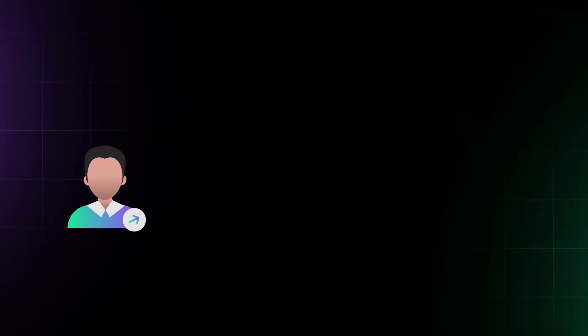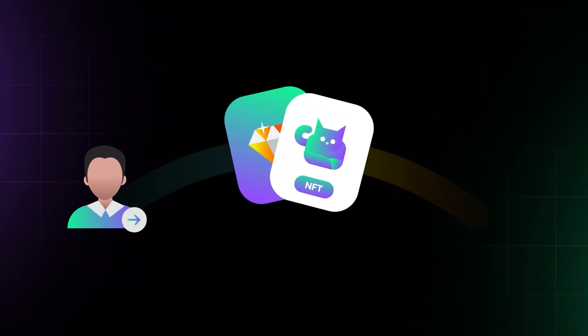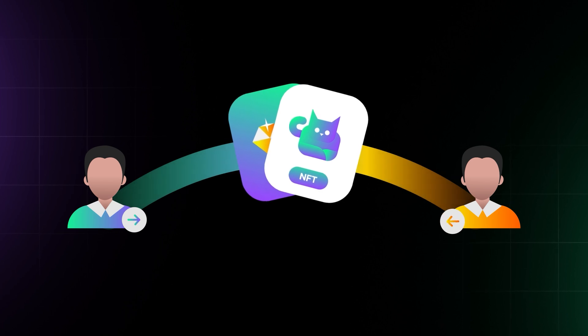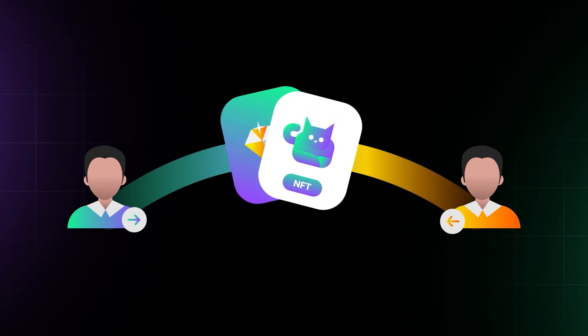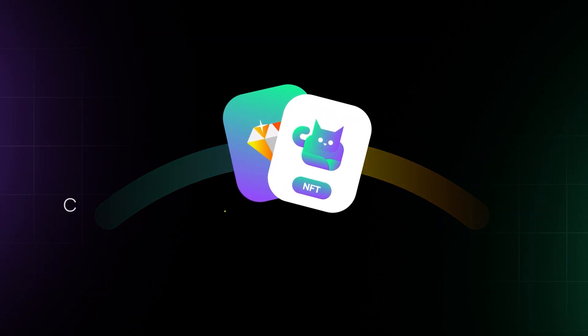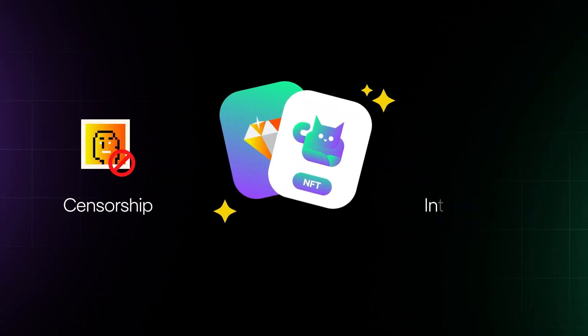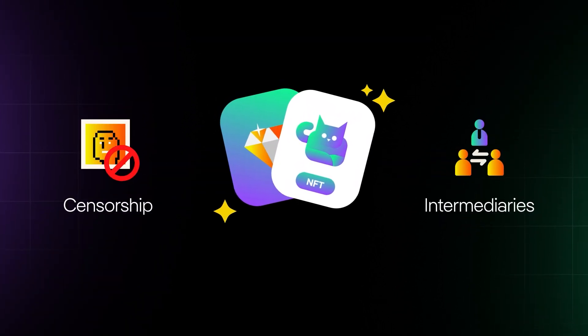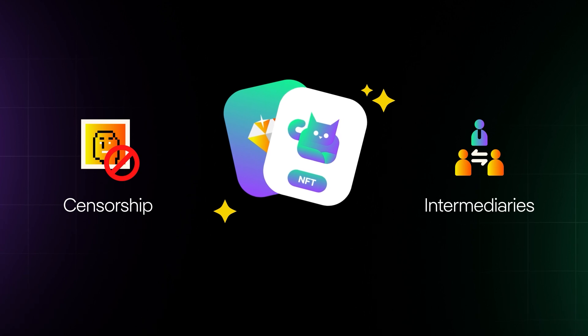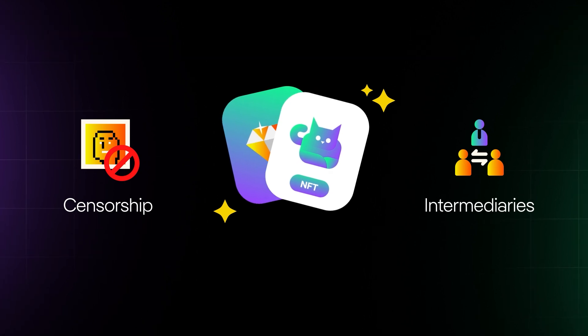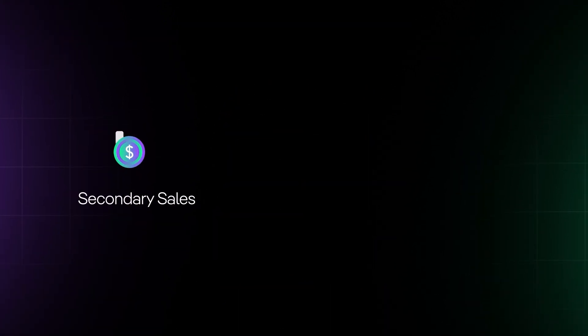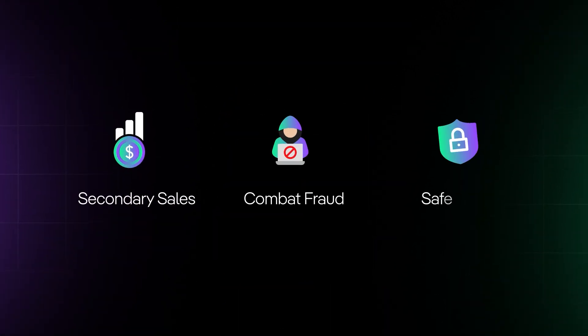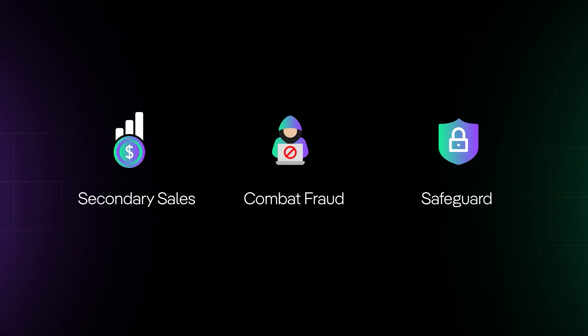Web3 allows you to sell your artwork directly to collectors around the world without any censorship or intermediaries. It also enables you to earn royalties on secondary sales, combat fraud, and safeguard your creative work's authenticity.